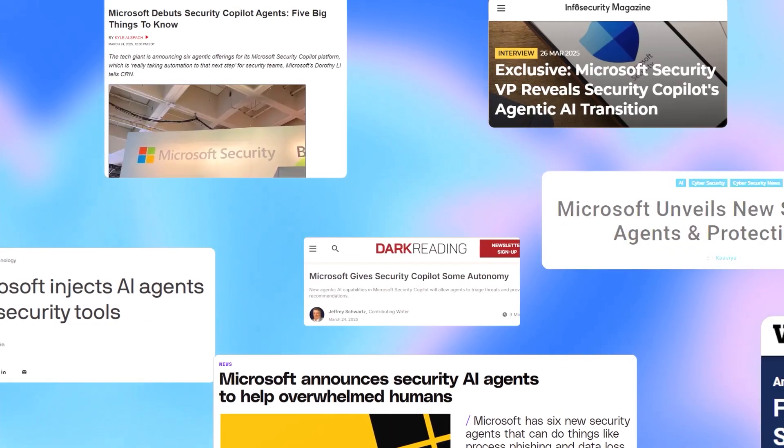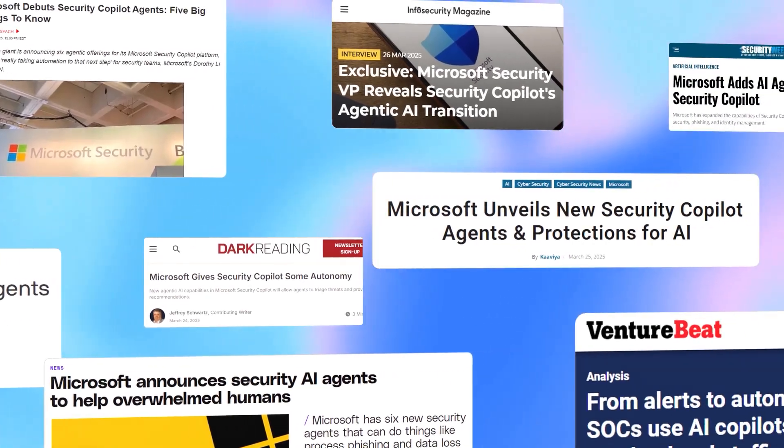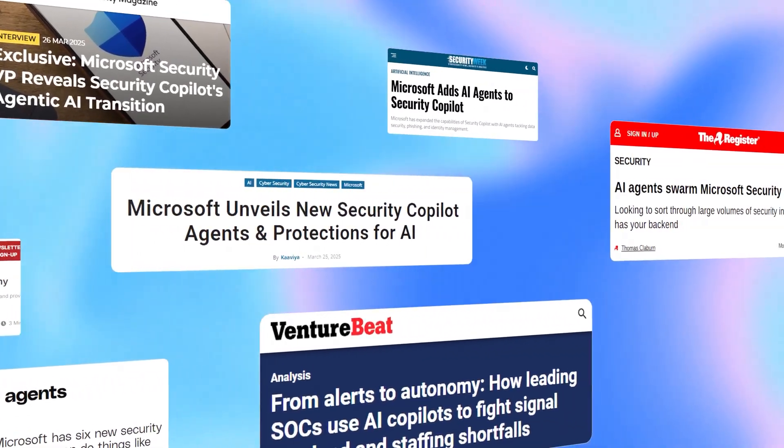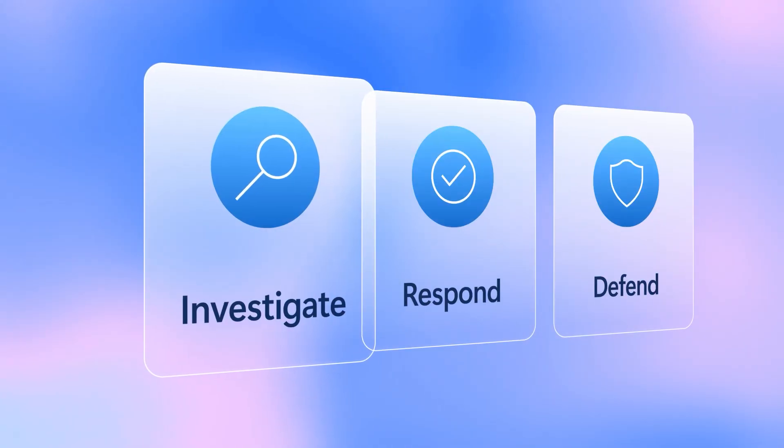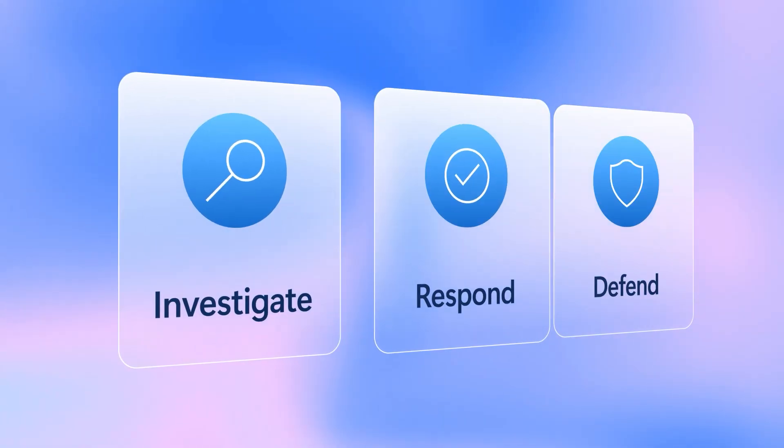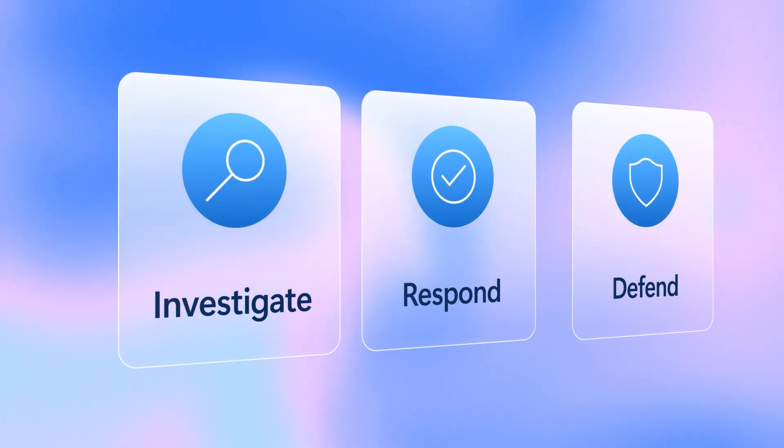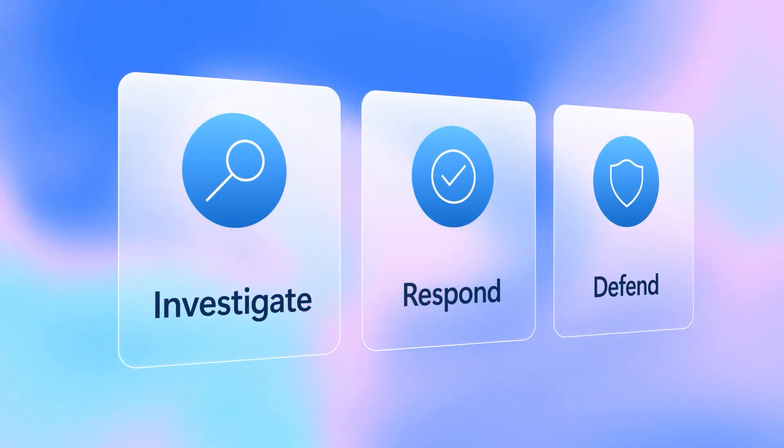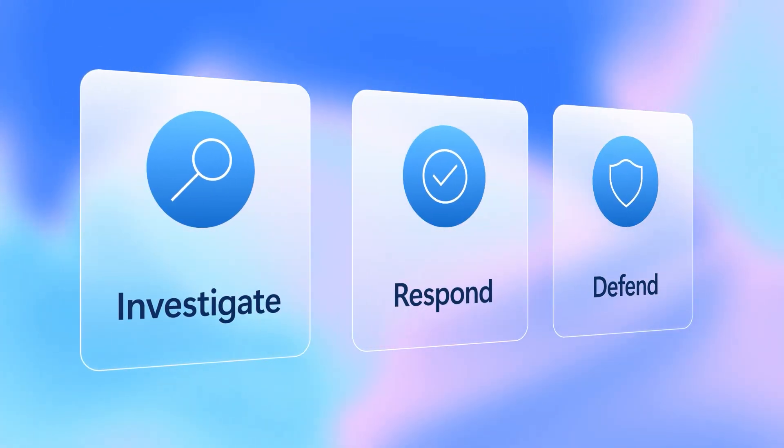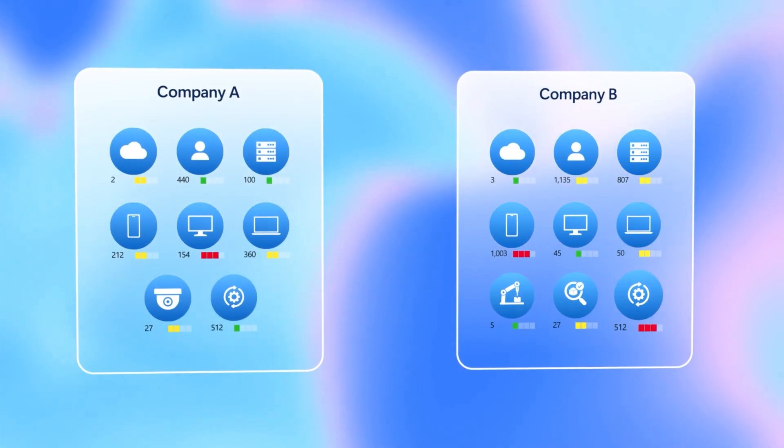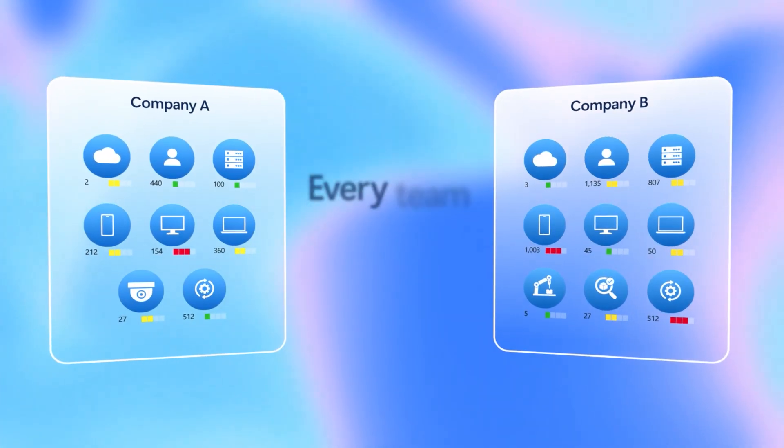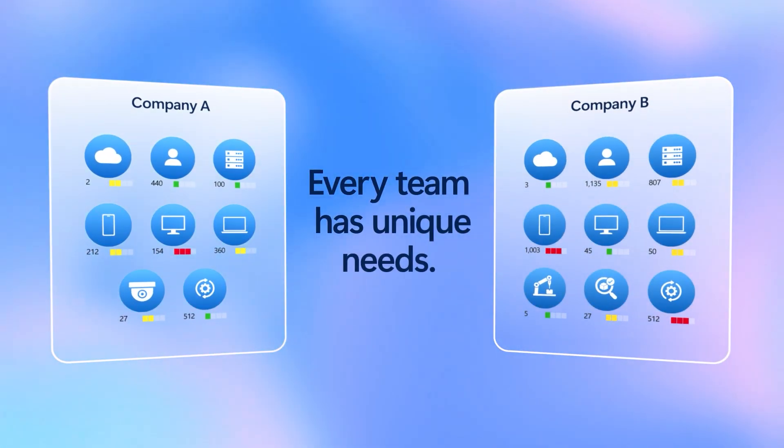We've already seen how Microsoft and partner-built security copilot agents transform the way teams investigate, respond, and defend against today's toughest threats. But we know that no two security environments are the same. Every team has unique needs.